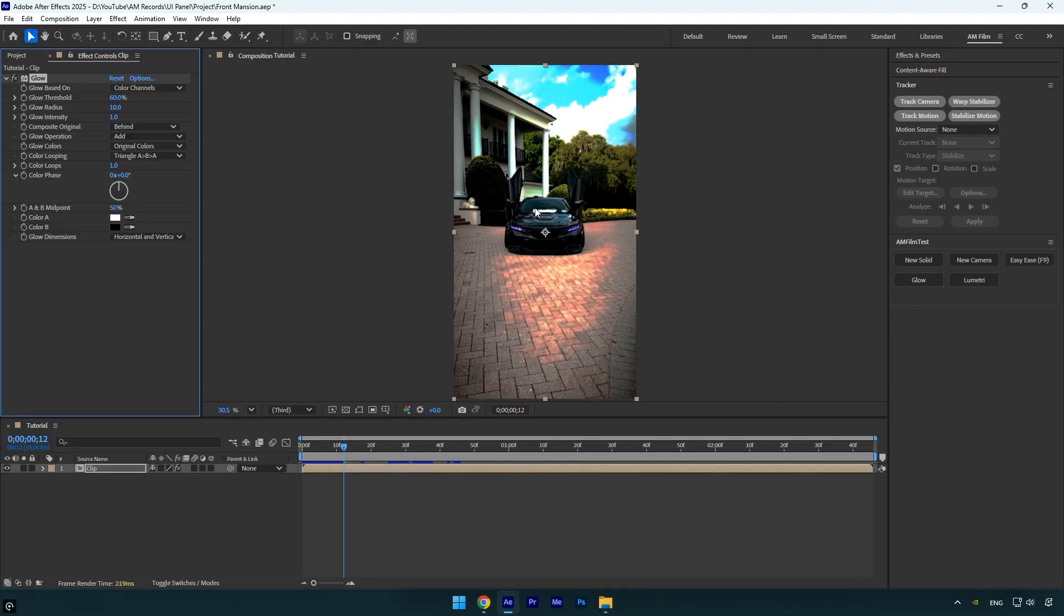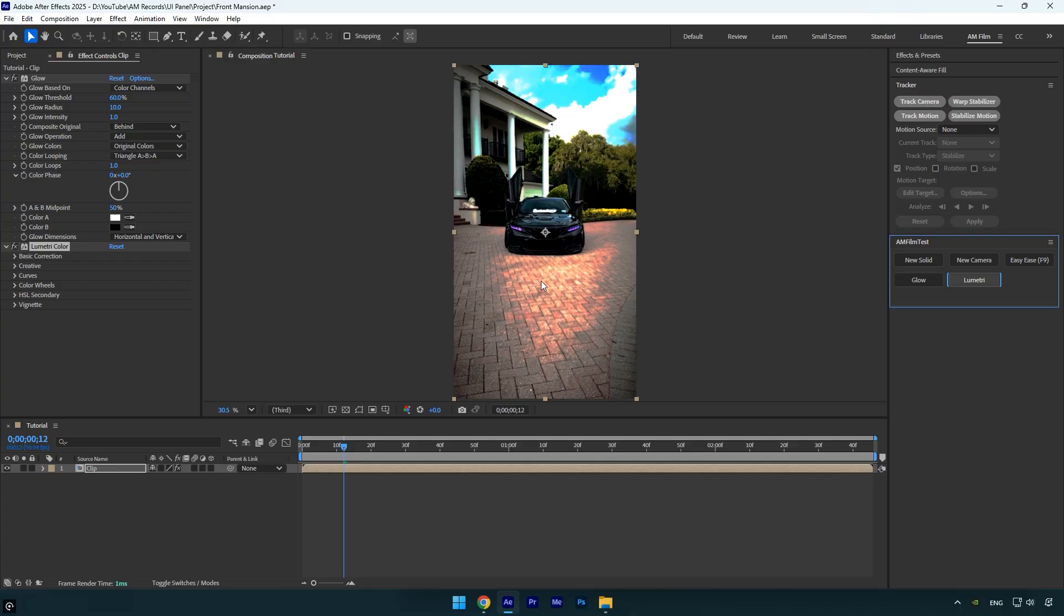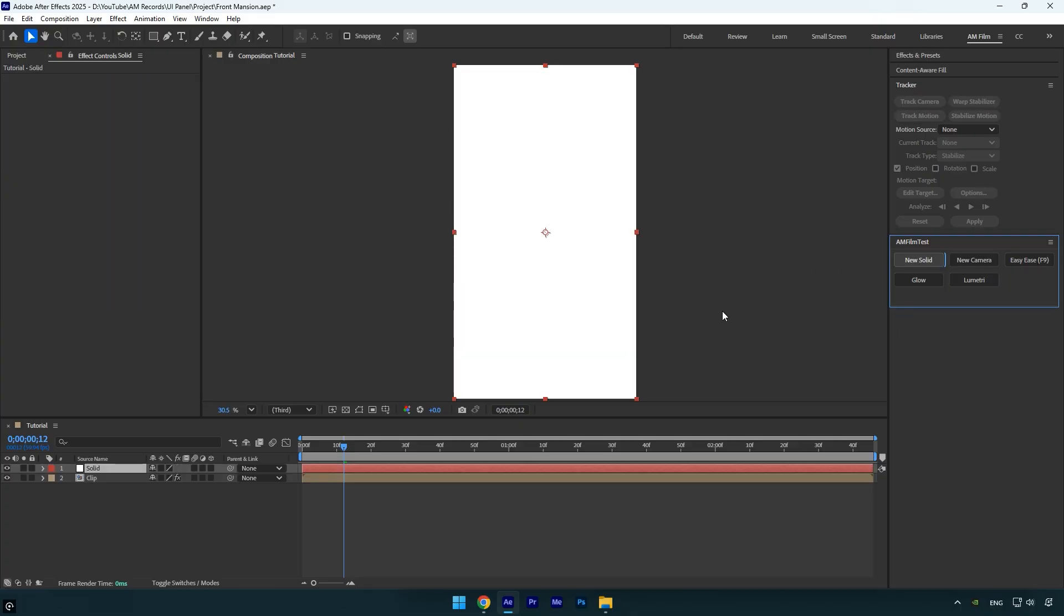Close Notepad, then launch After Effects. Now let's test it out, and there we go, everything works perfectly. We've just created our very own plugin-like UI panel in After Effects, completely free and in just a few minutes. I hope you found this tutorial helpful. If you did, don't forget to leave a like. Thanks for watching and I'll see you in the next tutorial.